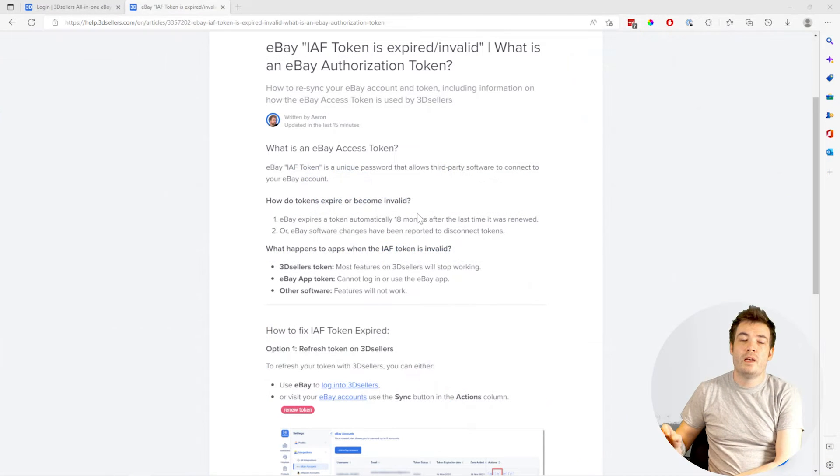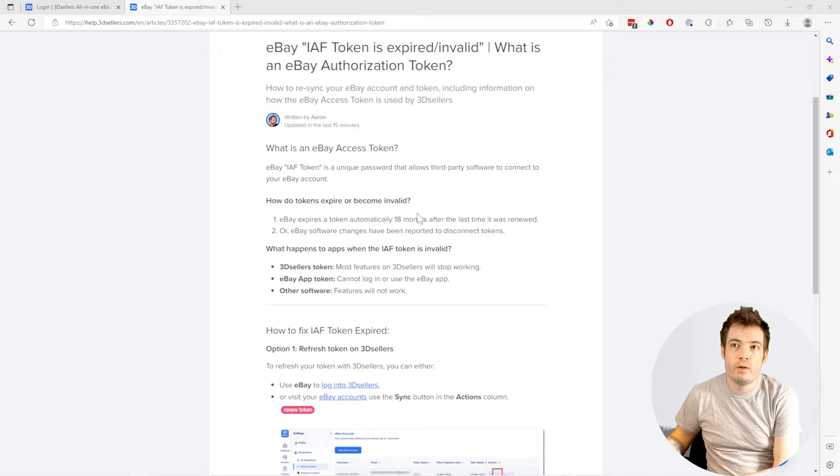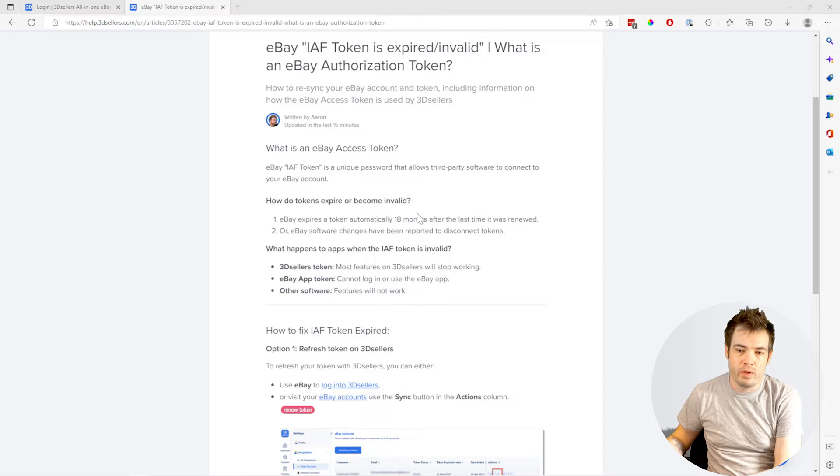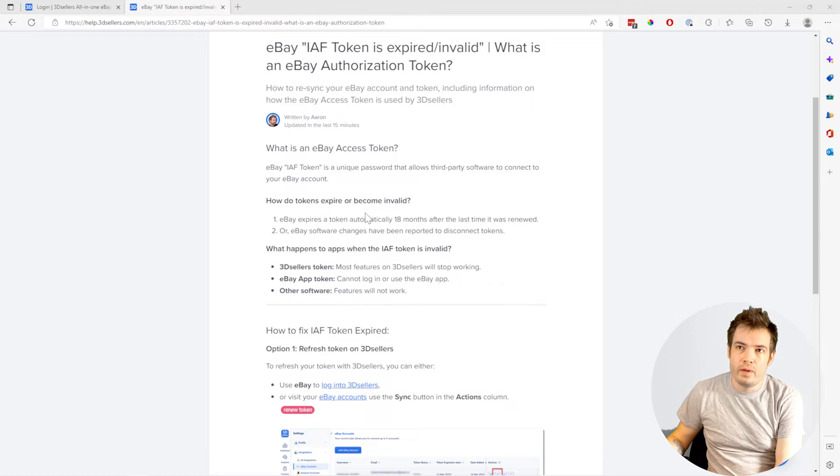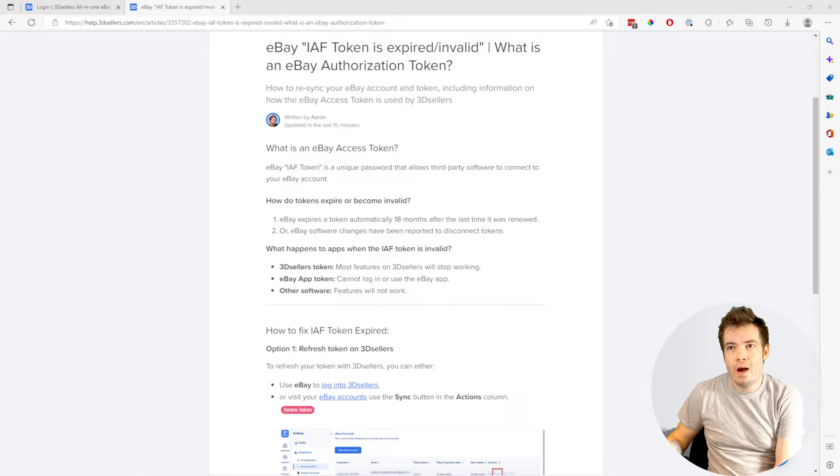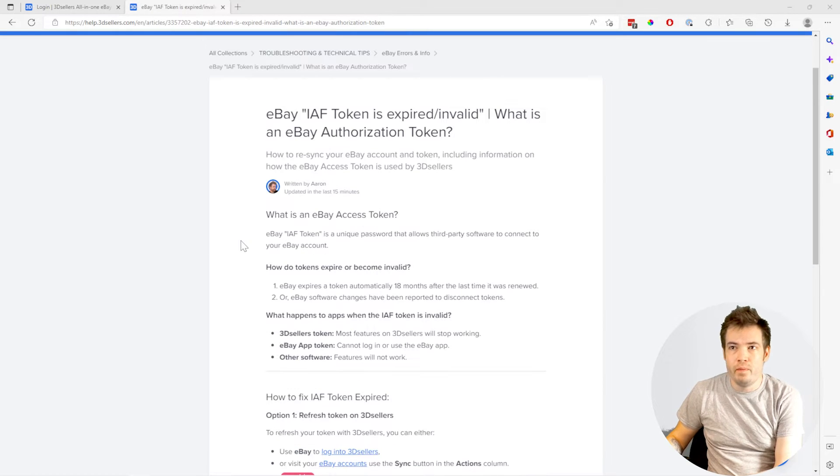Hey guys, there is an error going around eBay and especially a lot of apps called IAF token is expired. I'm going to explain to you real quickly what it is and how you can fix it.